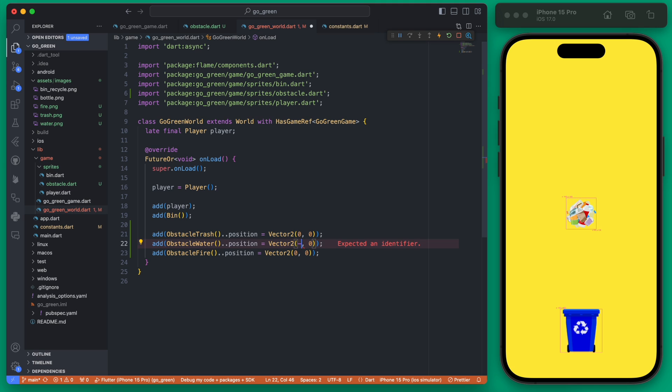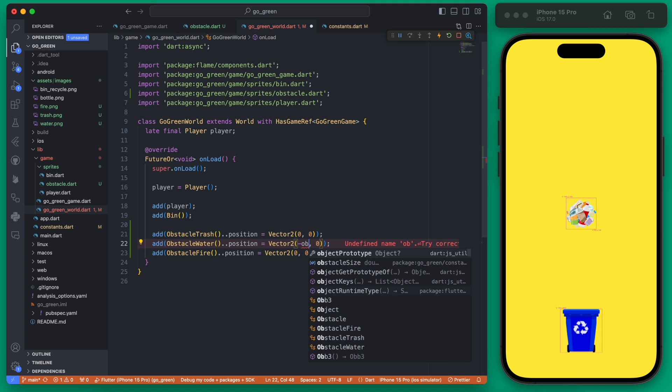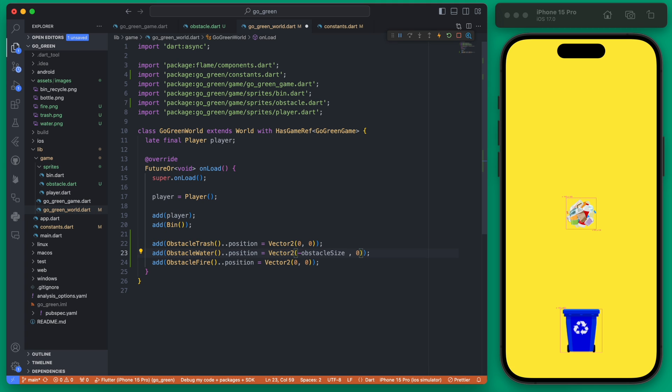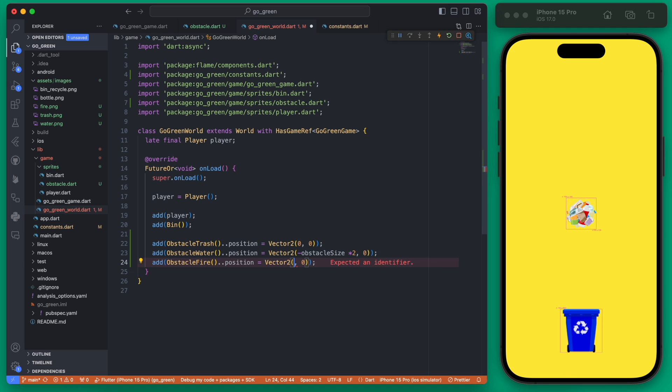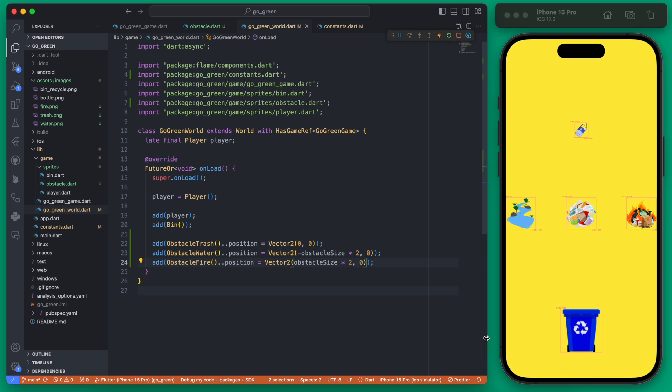We want to change the positions of these so we can change the x value here to be a negative obstacle size times two and then also a positive obstacle size times two to space them out a little bit.